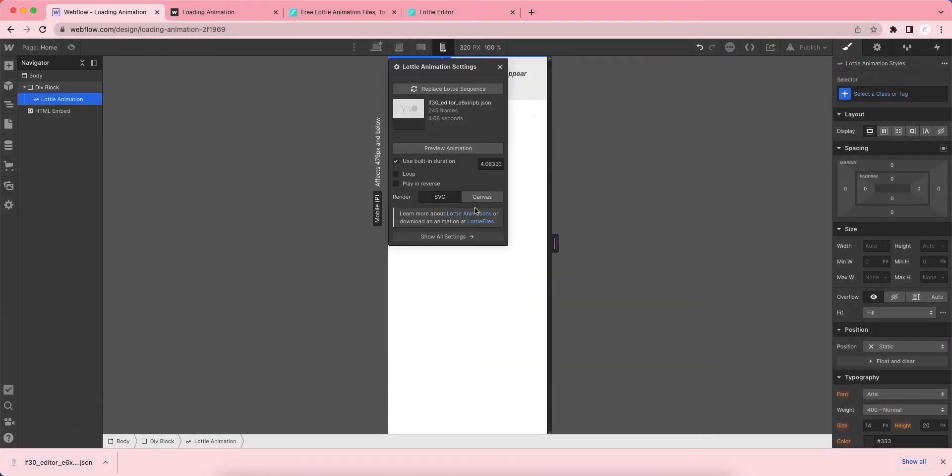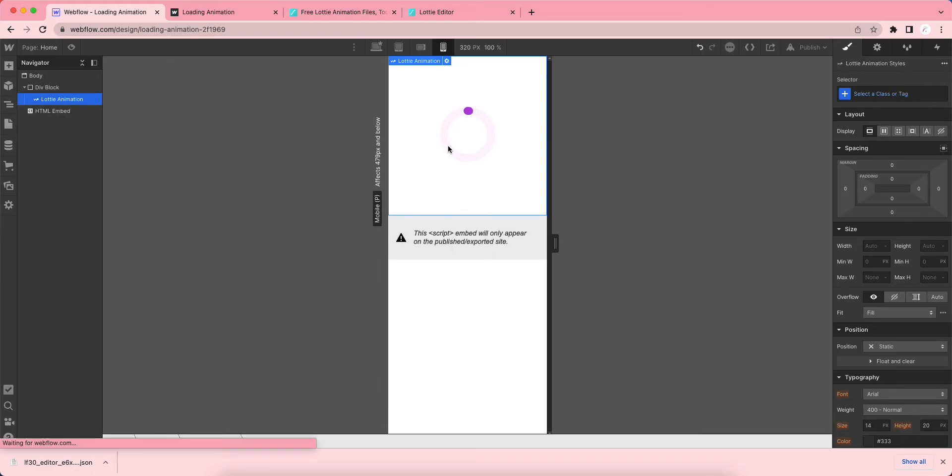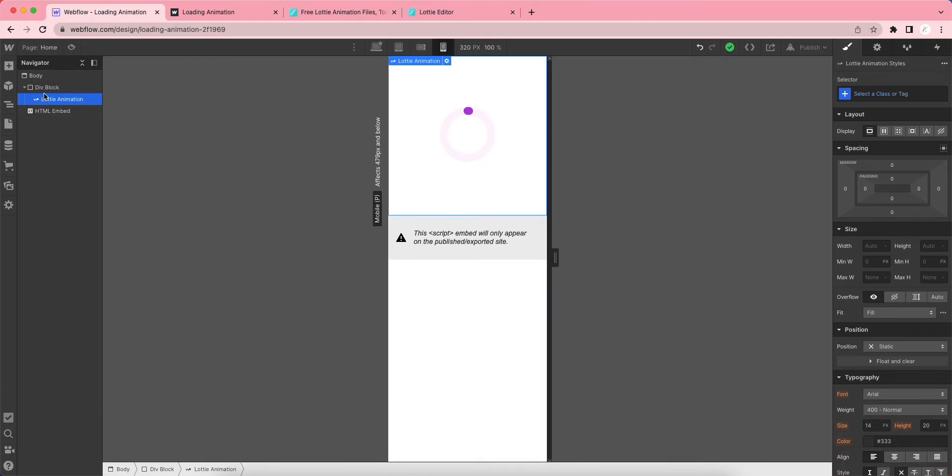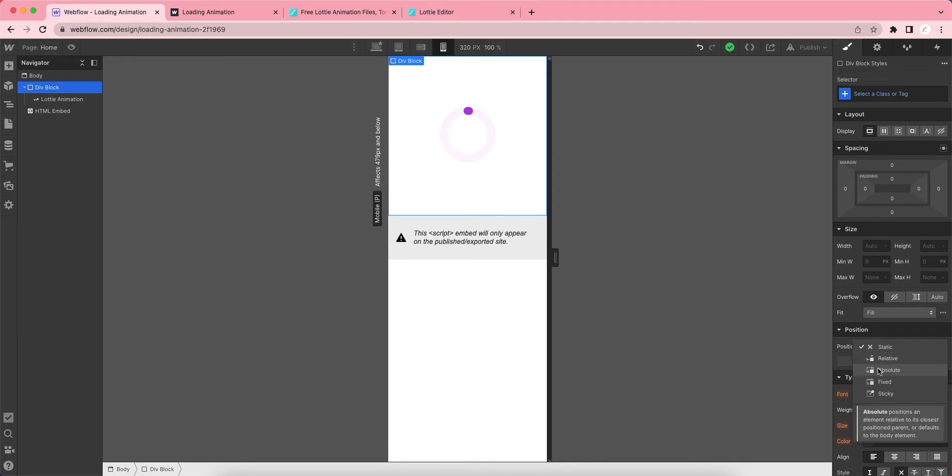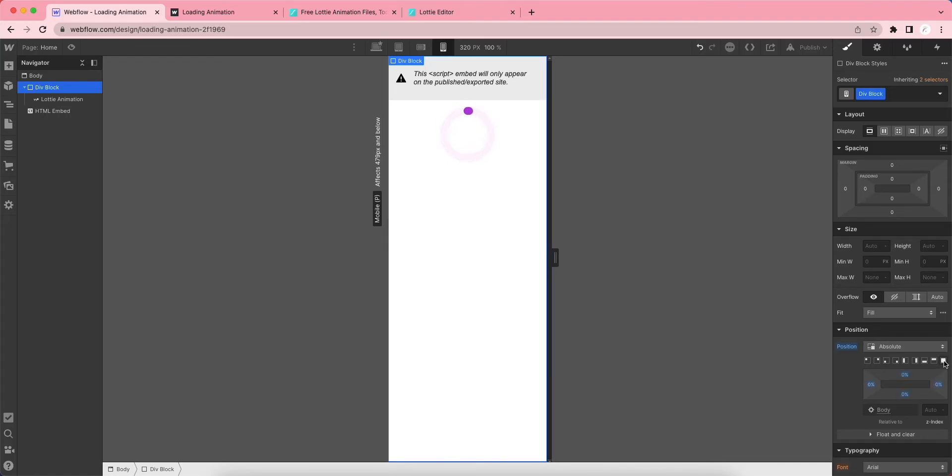We want this animation to appear on the whole page. For this purpose, let's click on the div block and make this position absolute. Just click on this button to make it full on the screen and put the Z-index as 99 so that it should appear on the top.